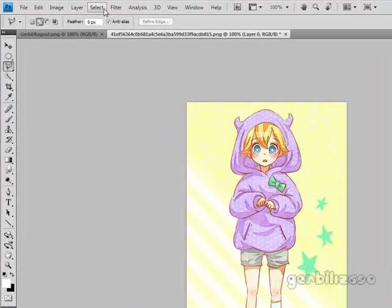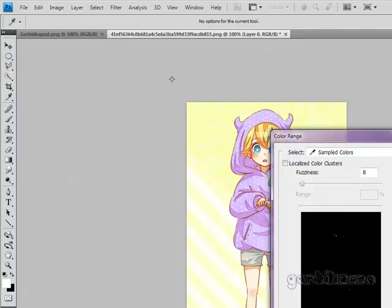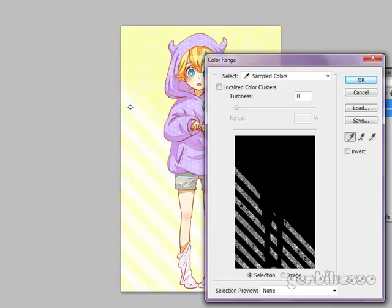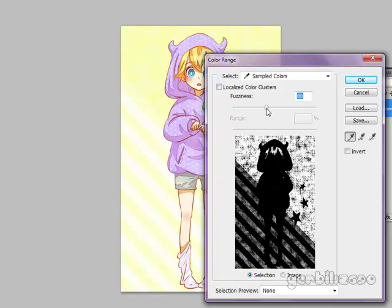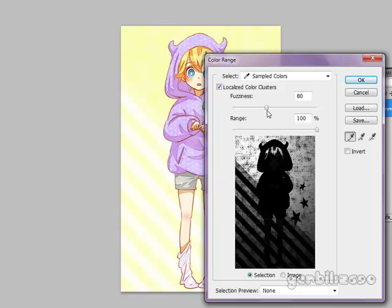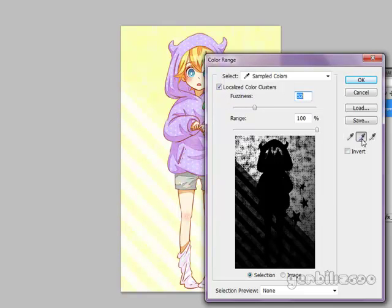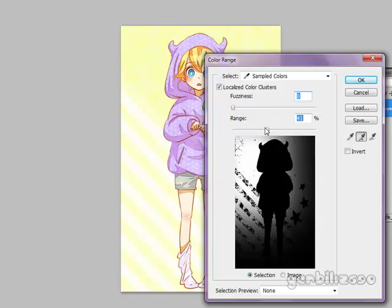One other method I use is going to Select and then Color Range. You're just going to want to select the color of the background — for me that would be yellow. You just mess with the fuzziness and whatever you need to do to get the picture selected, or sample more and such.